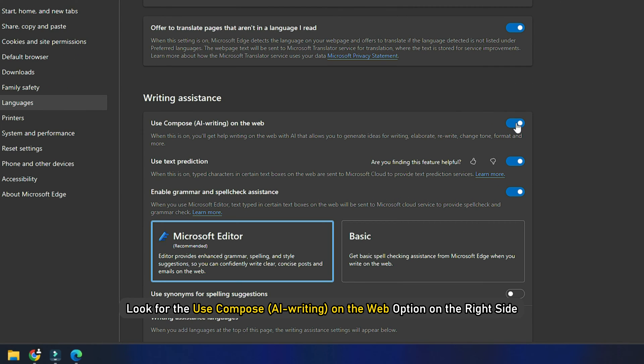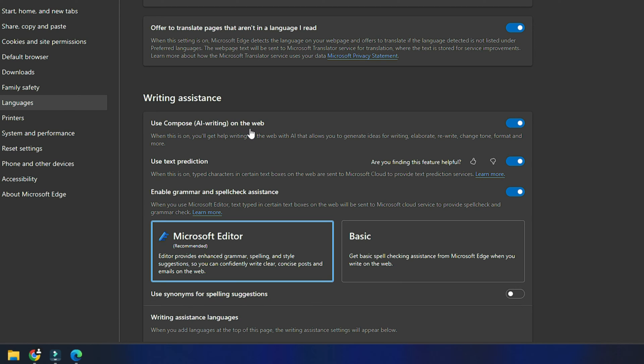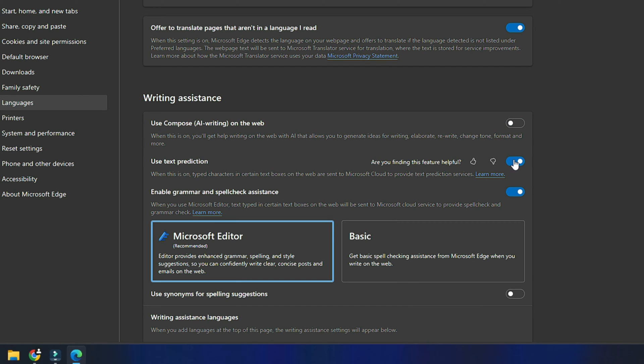Look for the Use Compose on the web option on the right side. It is available under the Writing Assistance section. Once you find it, turn off the toggle next to it. This should disable the Rewrite with Copilot pop-up in Edge.